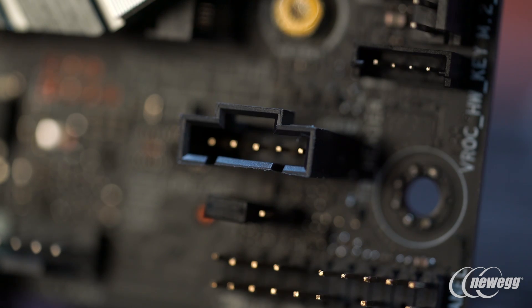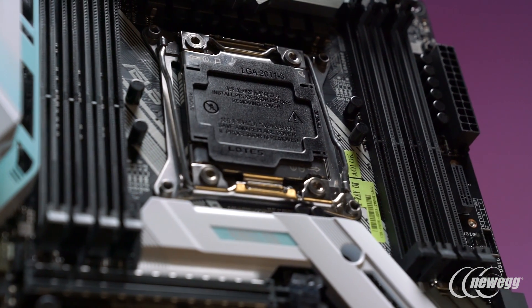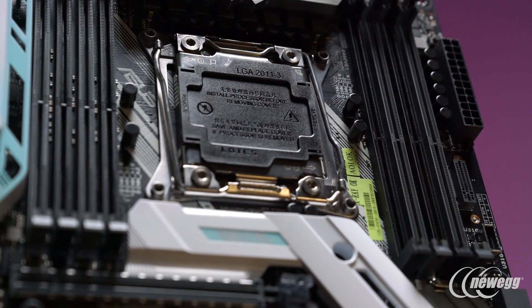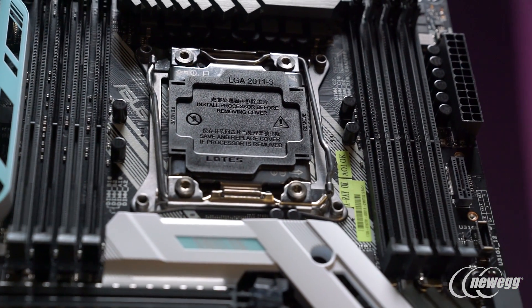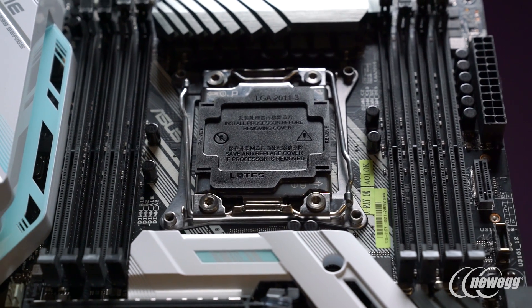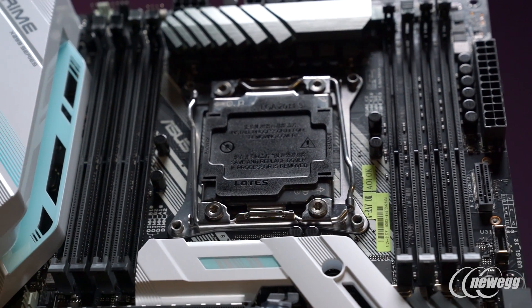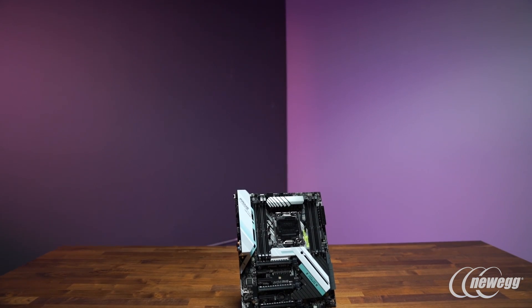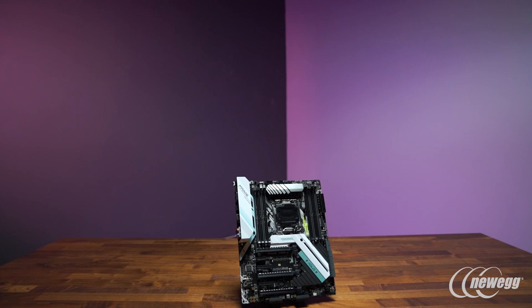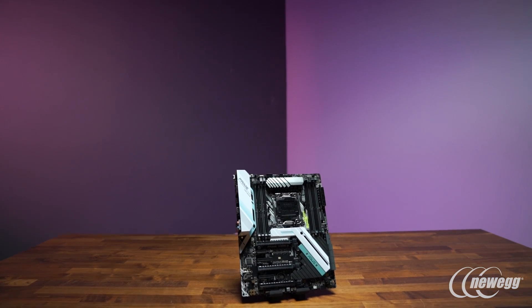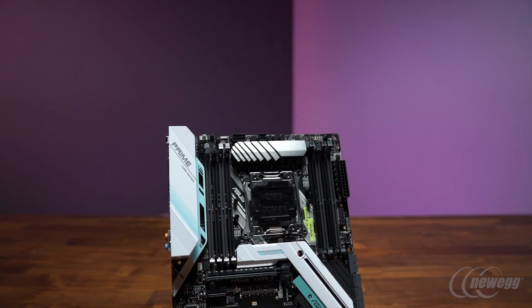Or if maybe you're uploading files while also downloading something, and you want to minimize the effect on that, or you want to prioritize the latest game you're jumping into on Steam, you can also do that. All the way around, if you're really looking for that best bang-for-the-buck X299 board, you're definitely going to want to check out the Prime X299-A.